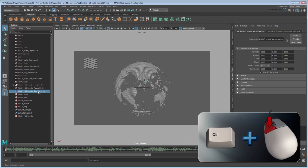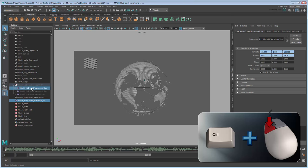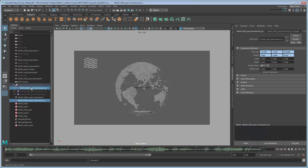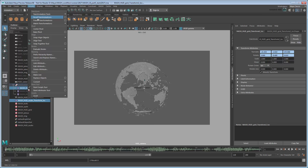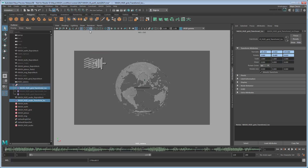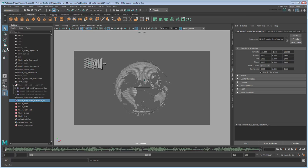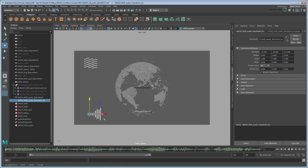then Ctrl-select the Grid Transform To Locator inside our hidden MASH HUD Grid Control Group. Go to Modify Match Transformations Match Translations. This will place the audio locator exactly where the grid locator is. Now you can manually adjust the X and Y axes to position it in the bottom corner.